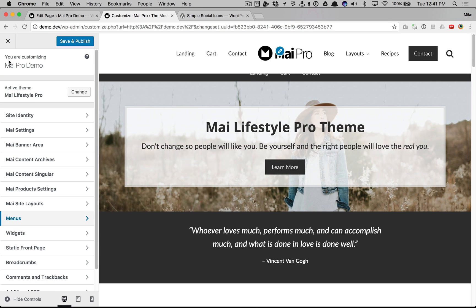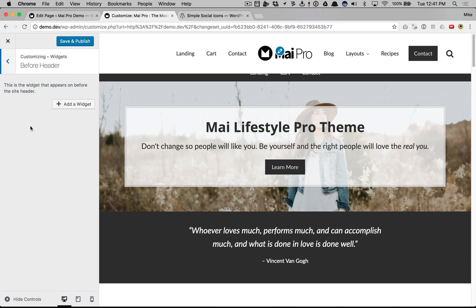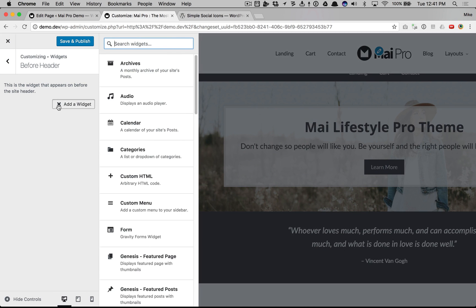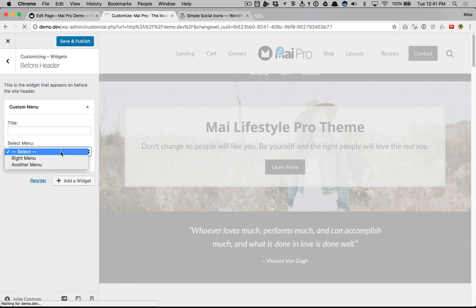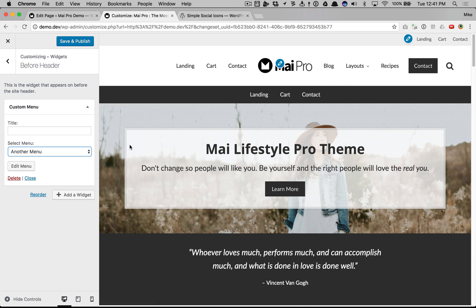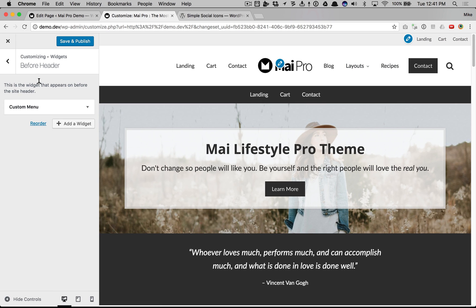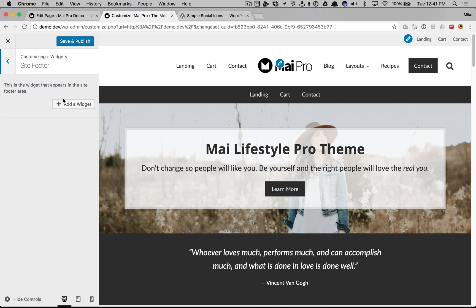We can also use widget areas. Before the header we can add a custom menu. Now we have a menu in the header and site footer.